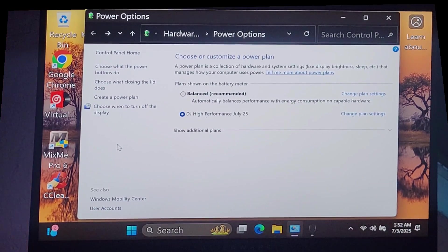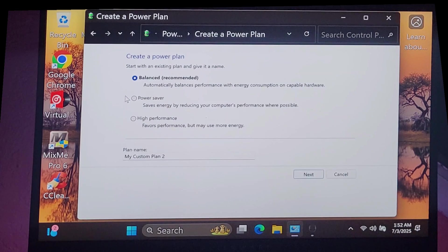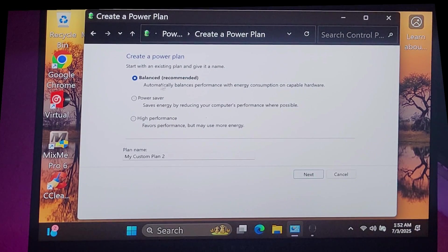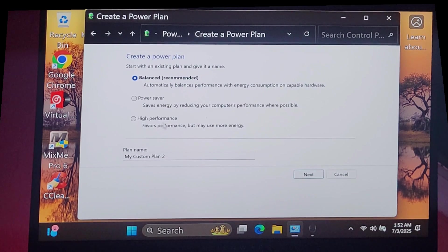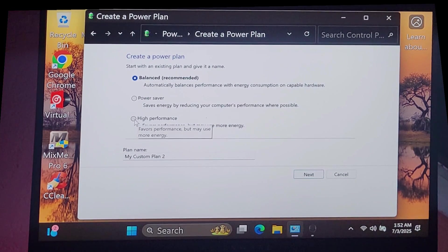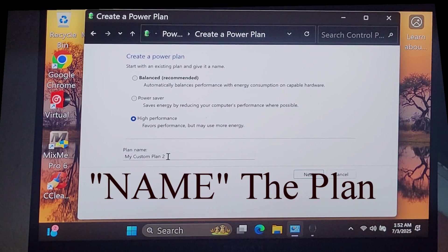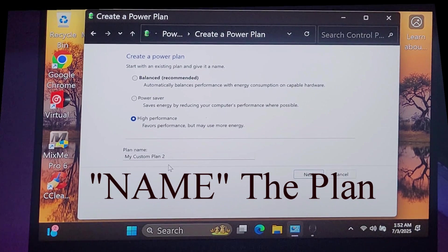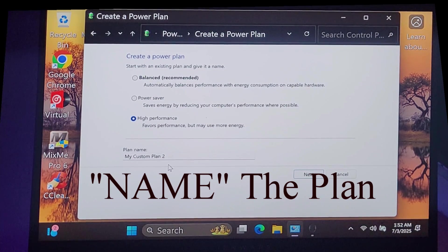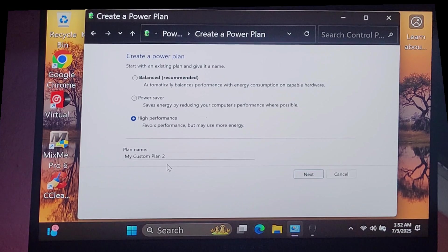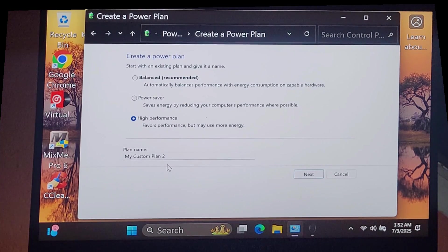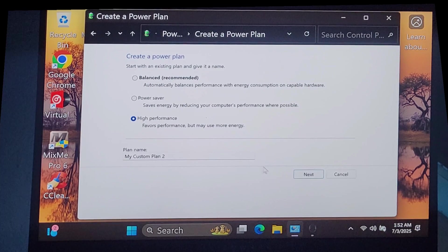I came back to this power options, and I clicked on create a power plan. Now I have balanced and power saver and high performance. I want high performance. So I clicked on high performance. Down here you can choose the plan. My custom plan 2 it says right here, but you can call it DJ High Performance BSR or whatever you want to call it. And click next.